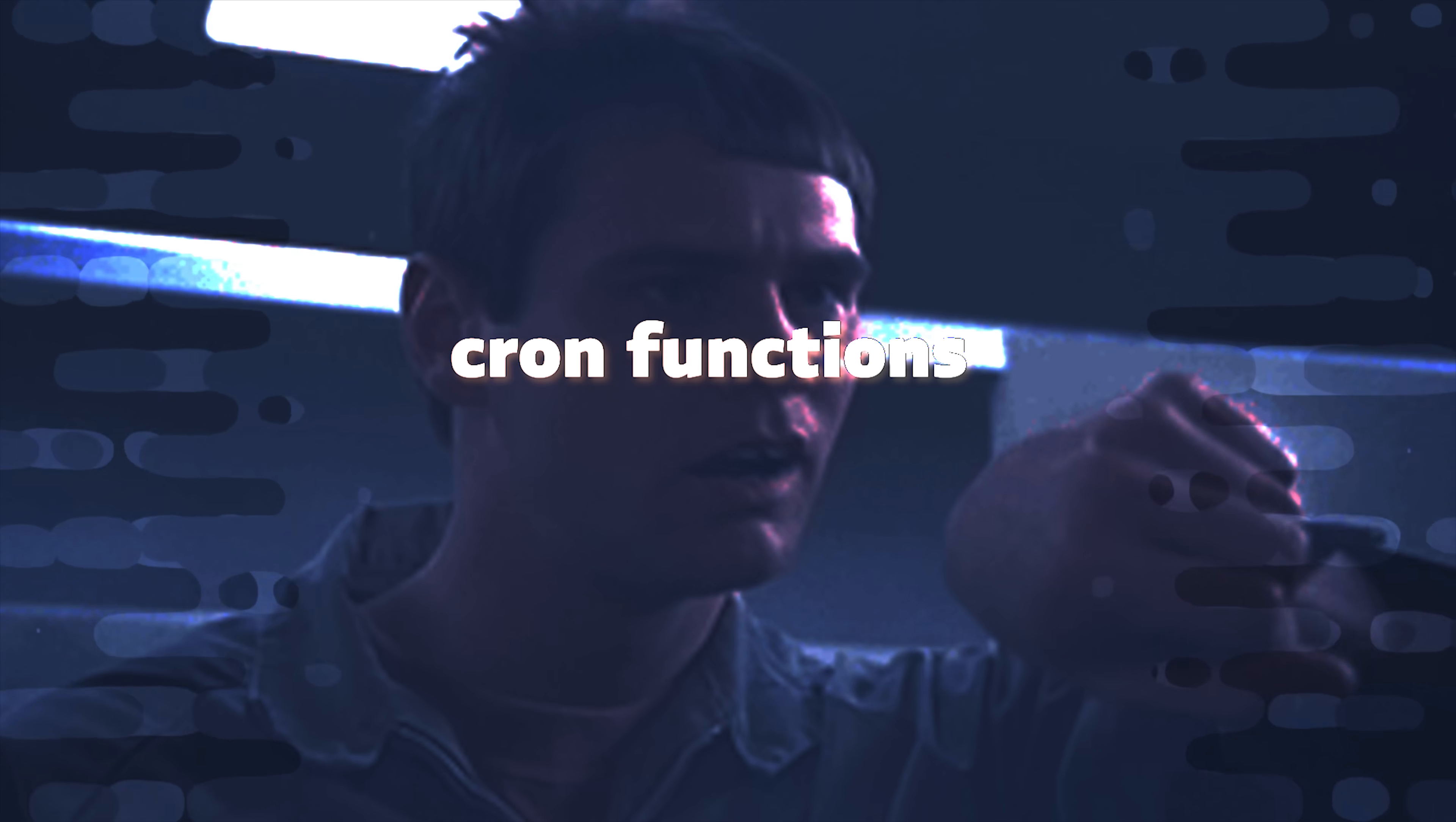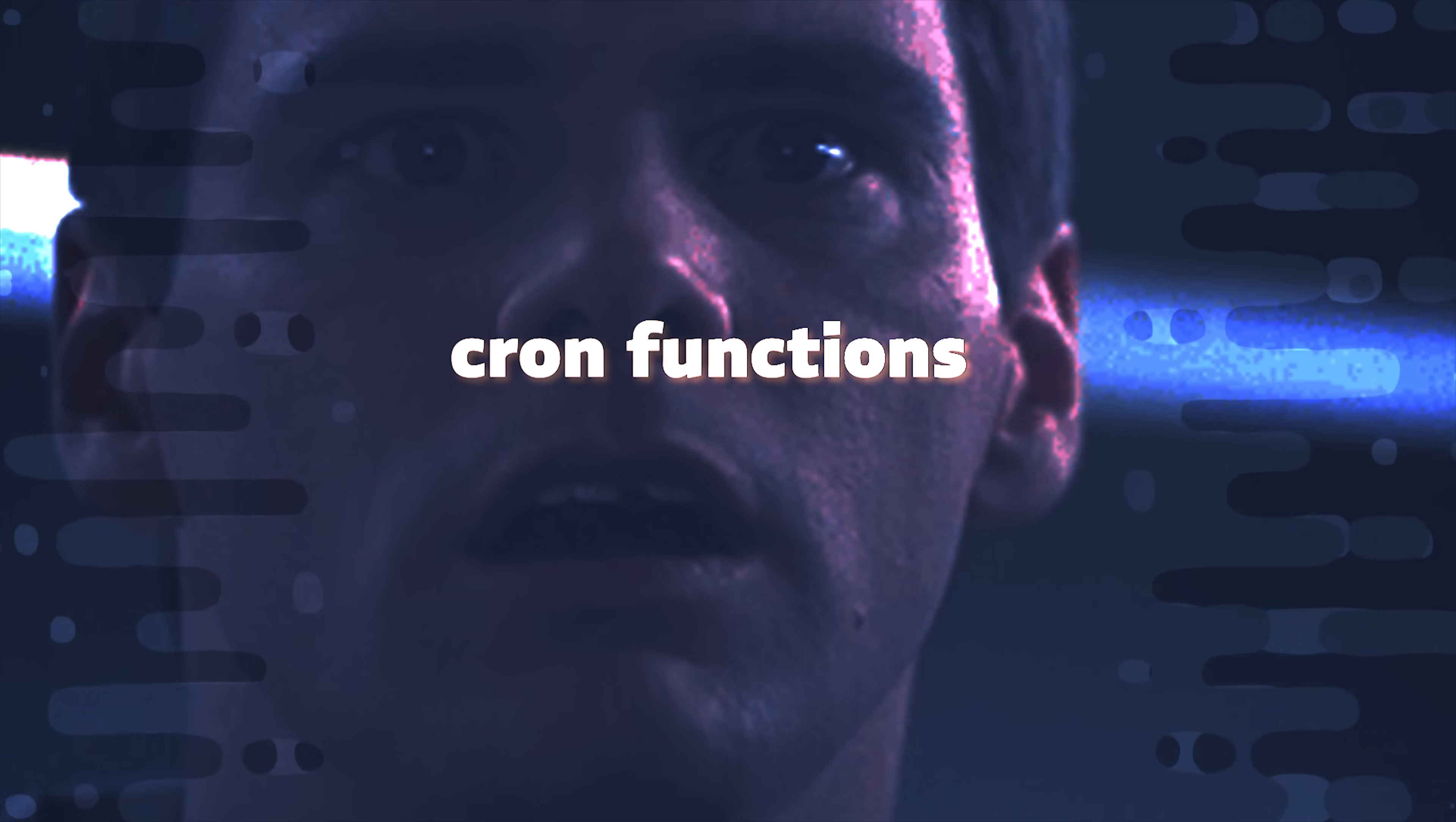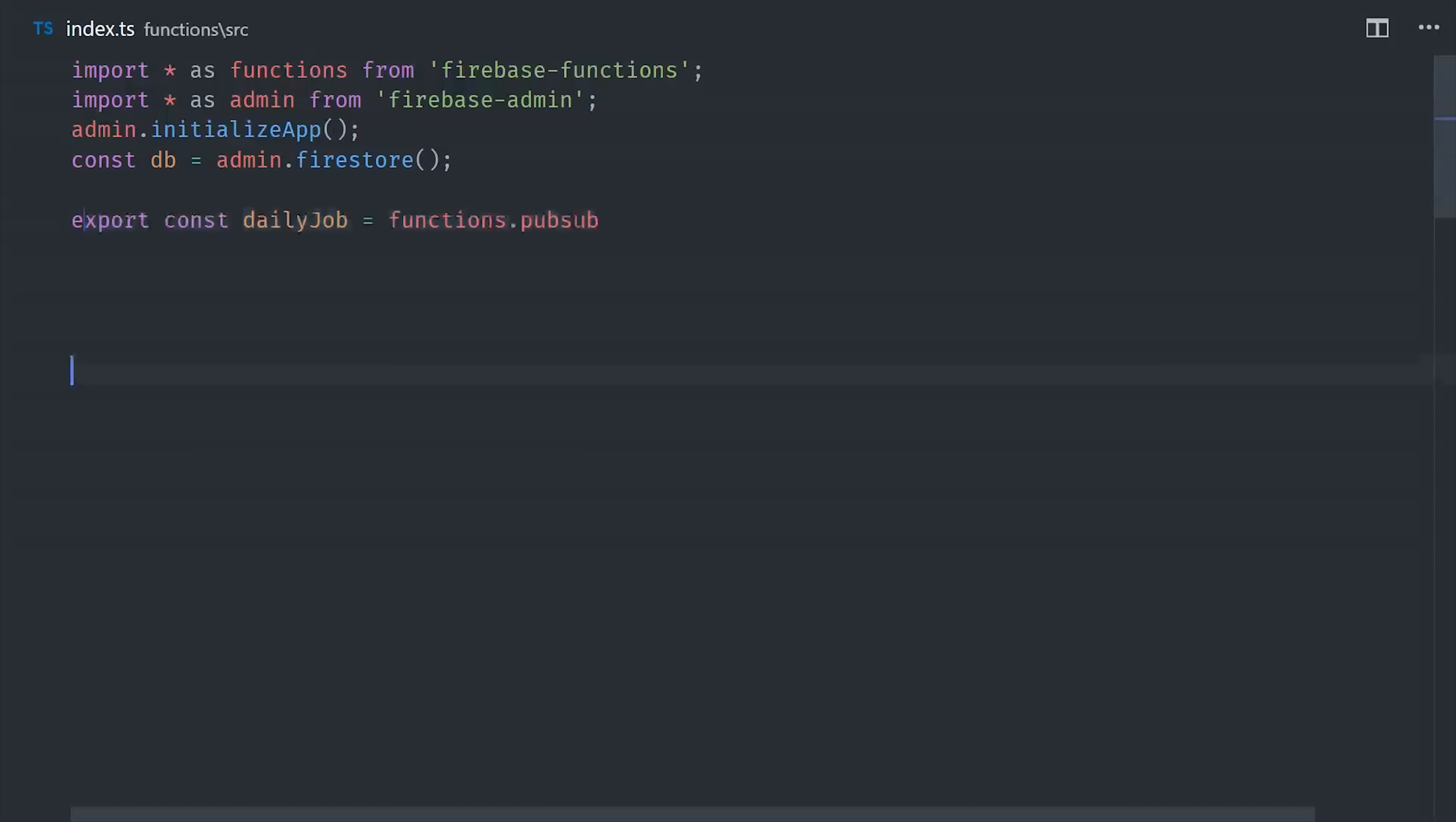Let's start by taking a look at a basic scheduled PubSub function. In the index TS, I have a reference to the admin SDK as well as Firestore, which we'll be using later. To create a scheduled function, we'll call functions.pubsub.scheduled.